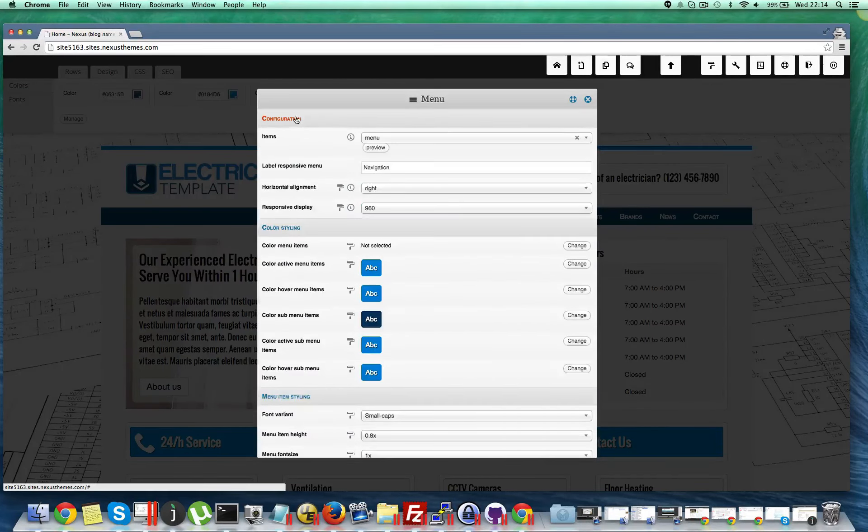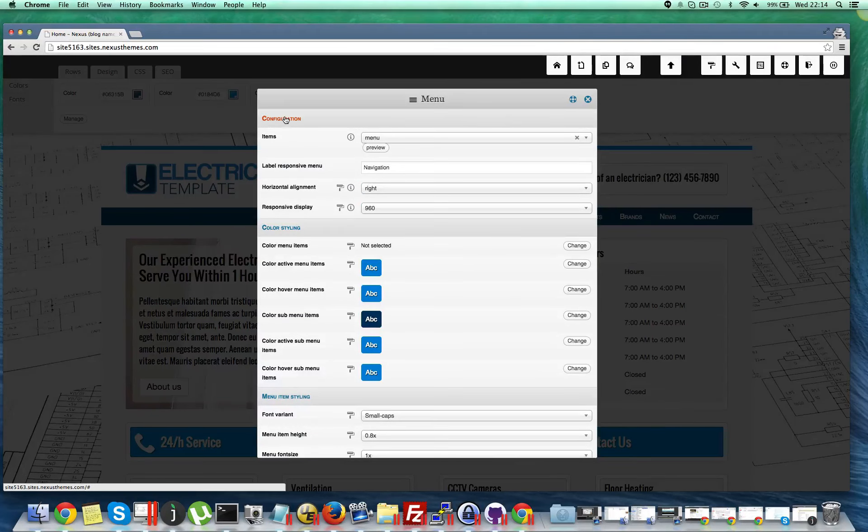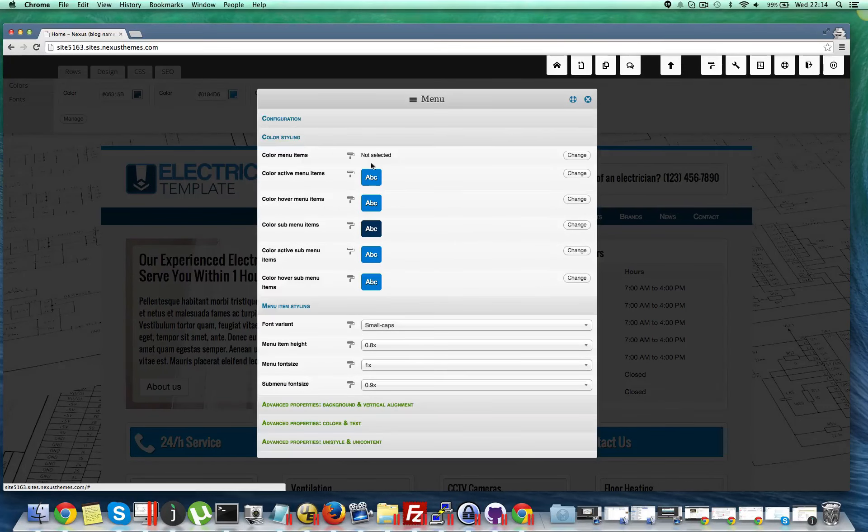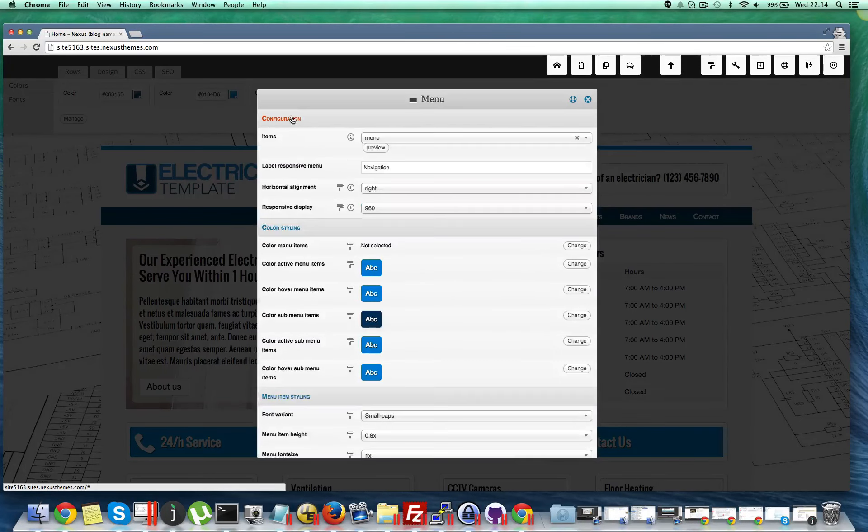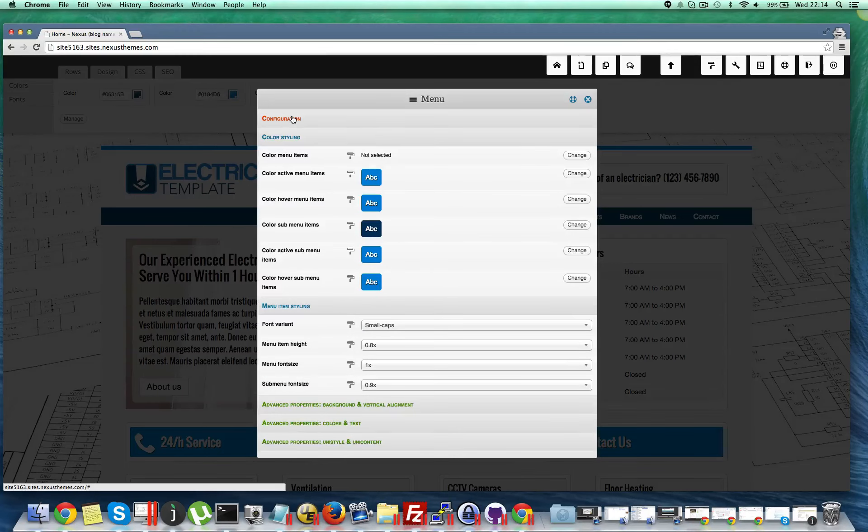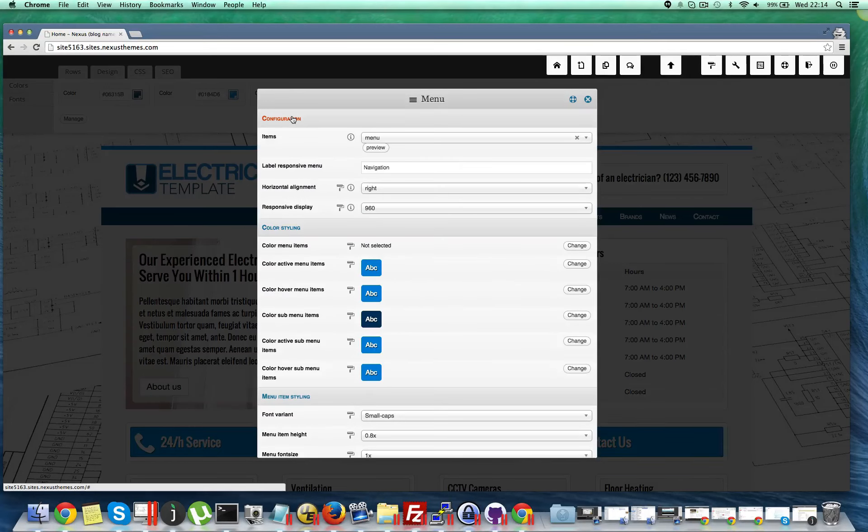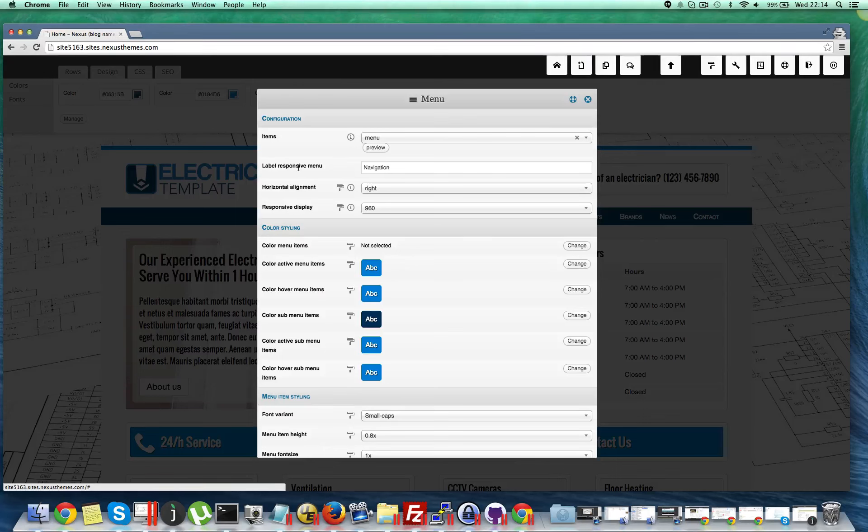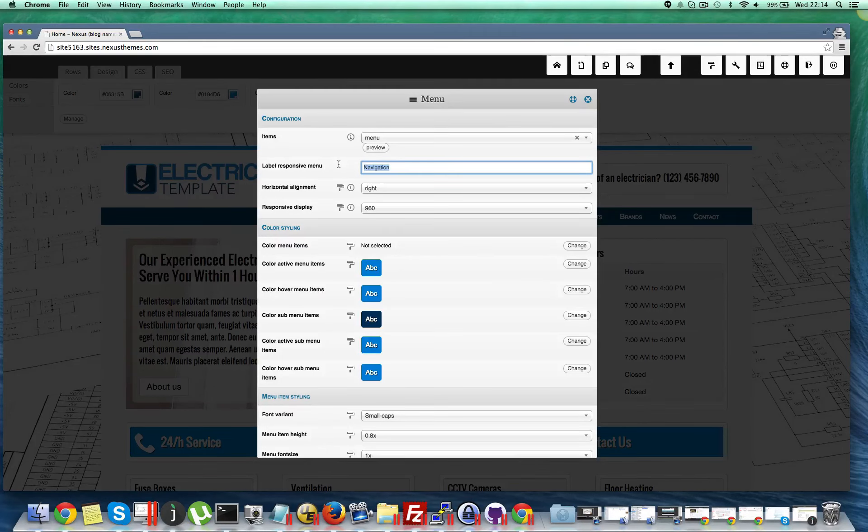And in these properties you will also have the option for the text that says navigation. If you open up here at the top the configuration section, so by default this one is hidden, it's collapsed. But if you open it by clicking on this configuration tab here, you will see that the label for the responsive menu can be defined here.